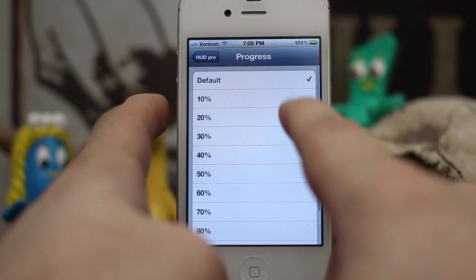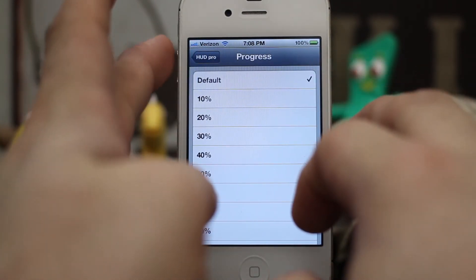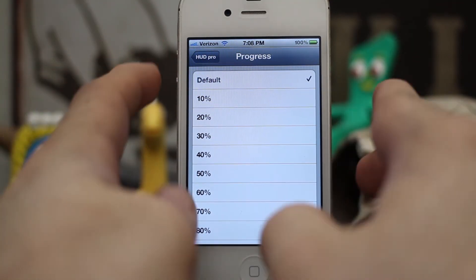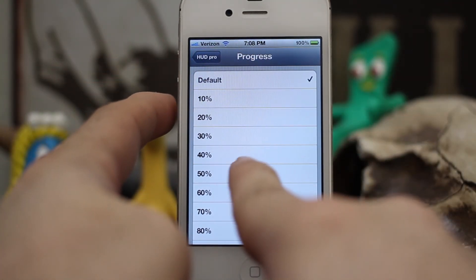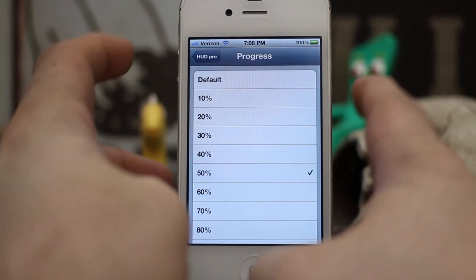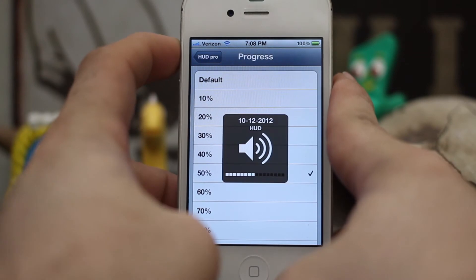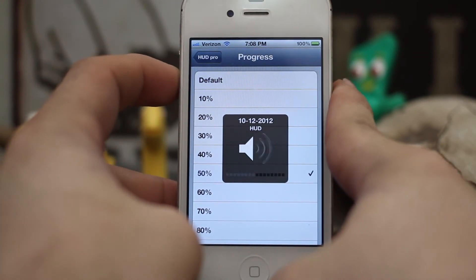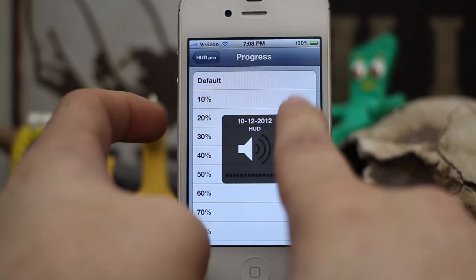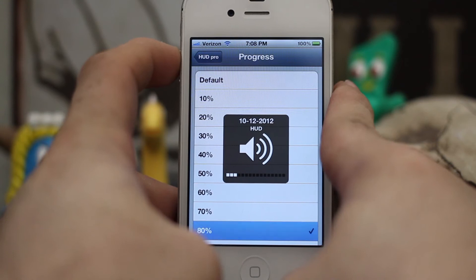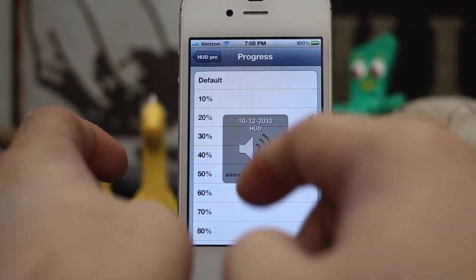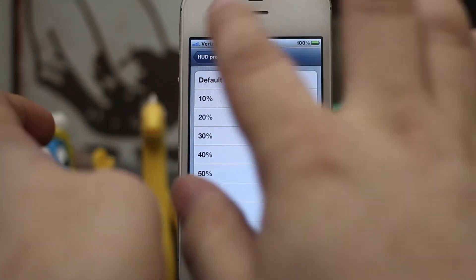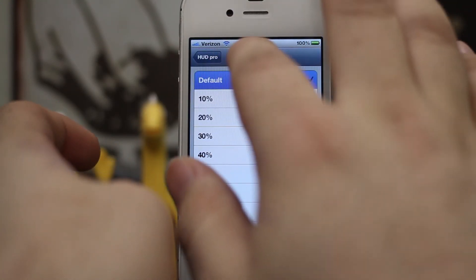We also have a progress section where we can set custom increments for the volume. We can set it to jump 50% at a time — as you can see it hops up 50% just like that. We can also set it to 20%. It's not anything special really, but it is kind of cool.